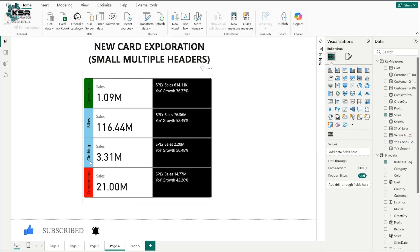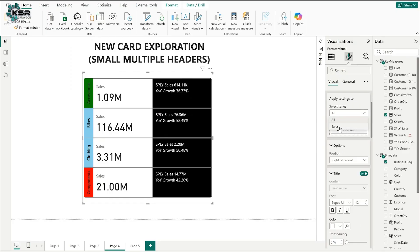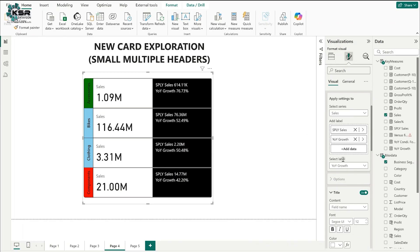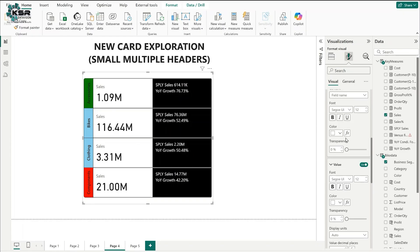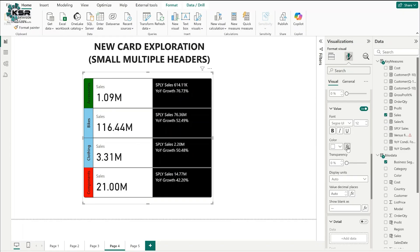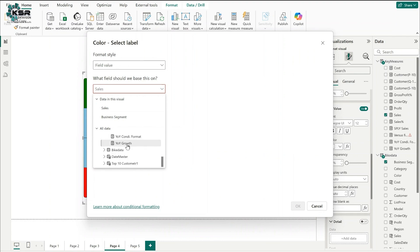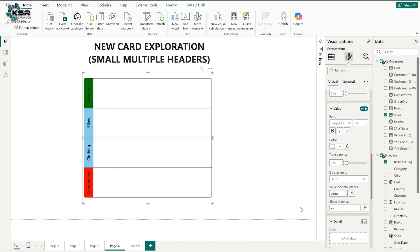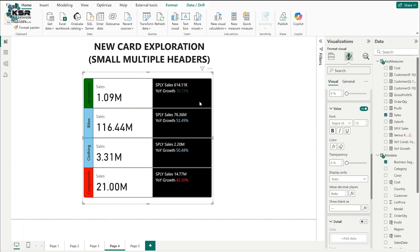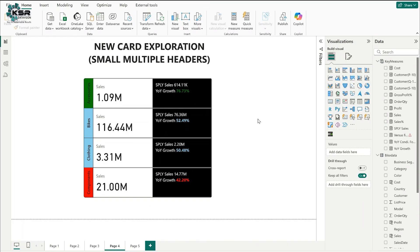The background of the small multiples headers is now conditionally colored. To also apply conditional formatting to the year-over-year growth text in reference labels, select sales, then select the year-over-year growth label, go to value, and click the FX symbol. Repeat the same process — click field value, select the conditional formatting measure, and click OK. The value text color now matches the conditional formatting. Clicking bold makes it clearly visible.